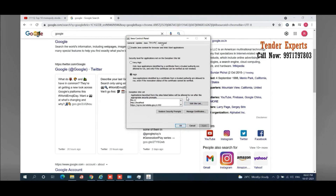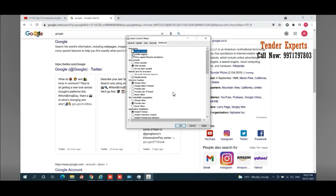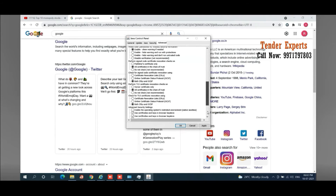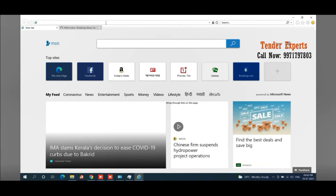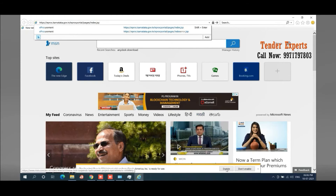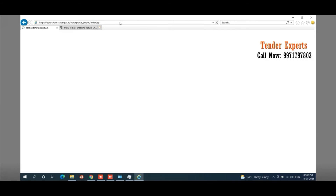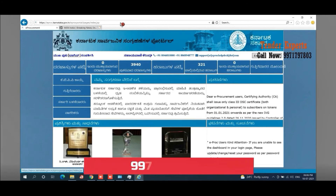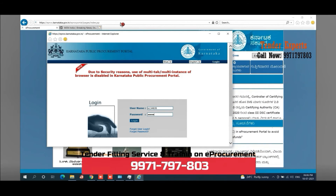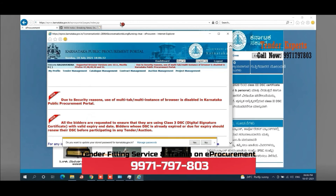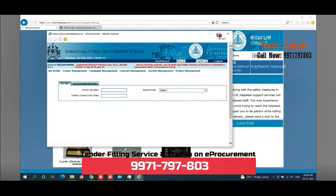Java installation is a must in this case, and after installation you have to check whether the website is added to the security exception list or not. The top three settings being checked or unchecked does not make a significant difference in my general practice. The main security setting you have to verify is that option. Now we have checked the security and other things, and we are going to log in once again to see if the problem is rectified — the problem is related to Java and adding the Karnataka procurement website to the Java security exception list.